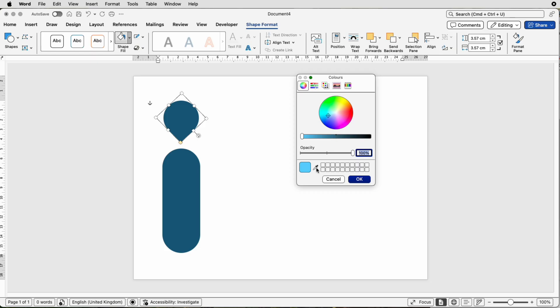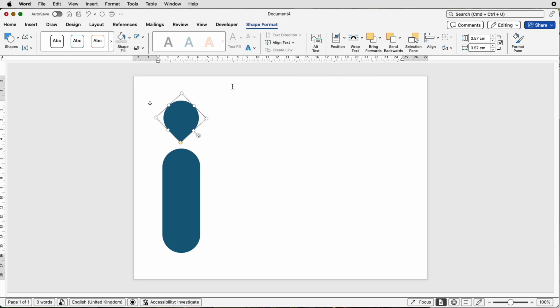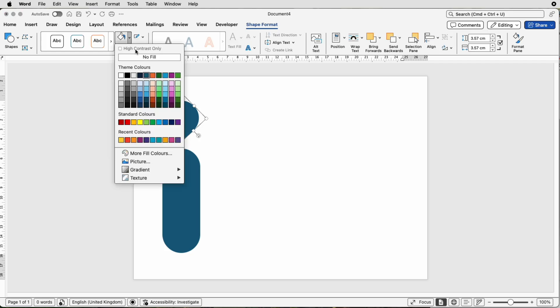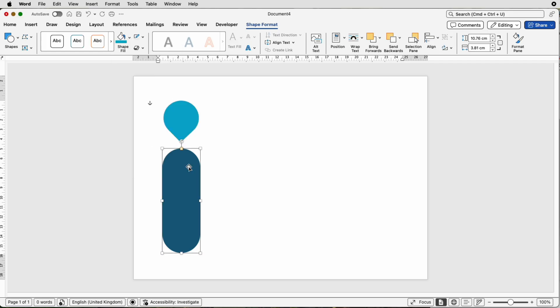If you're fortunate enough to have the eyedropper tool, you can use that to select from your palettes as well. I've chosen all of my colors in my recent colors, so I'm going to select this blue color.